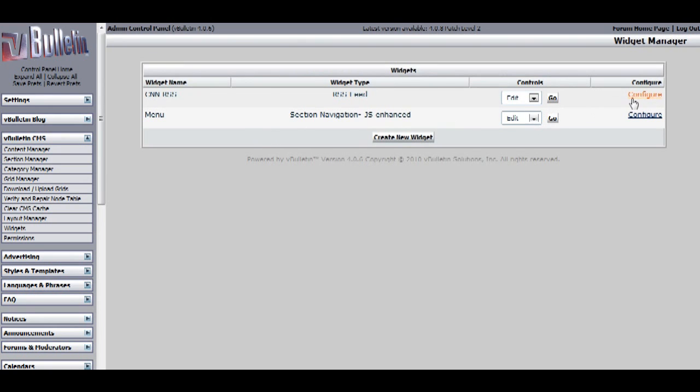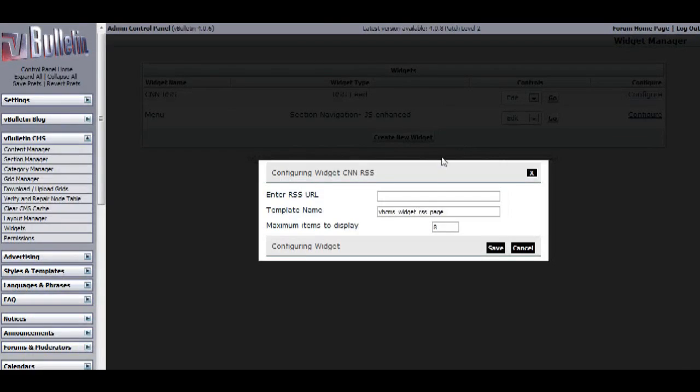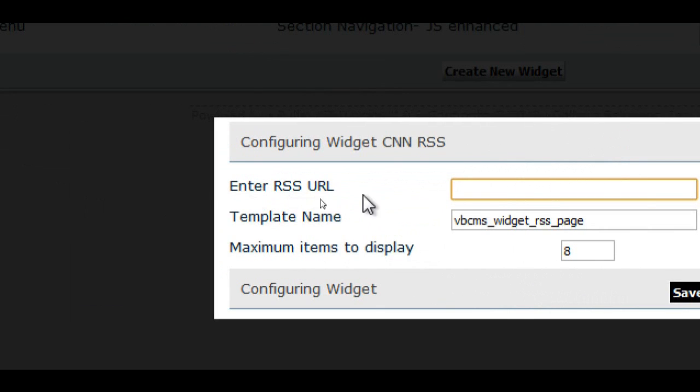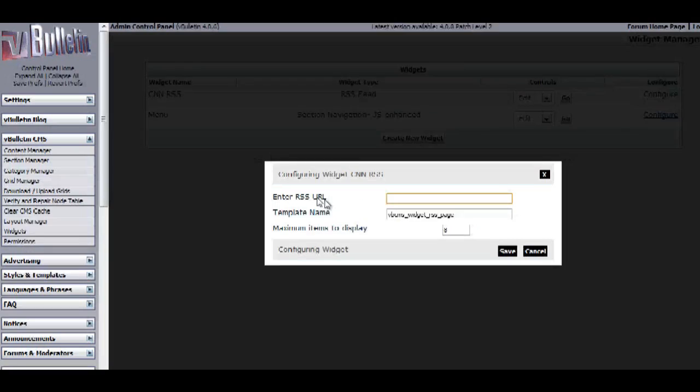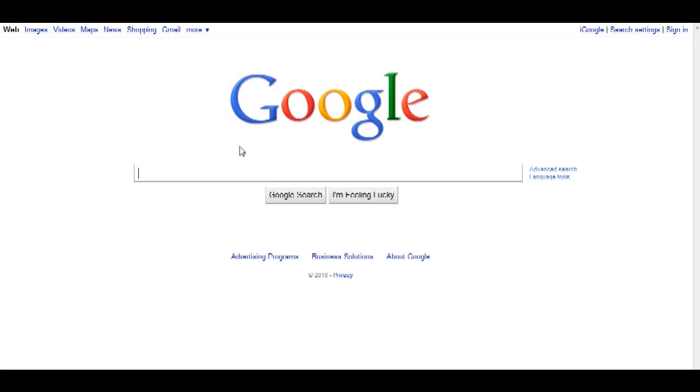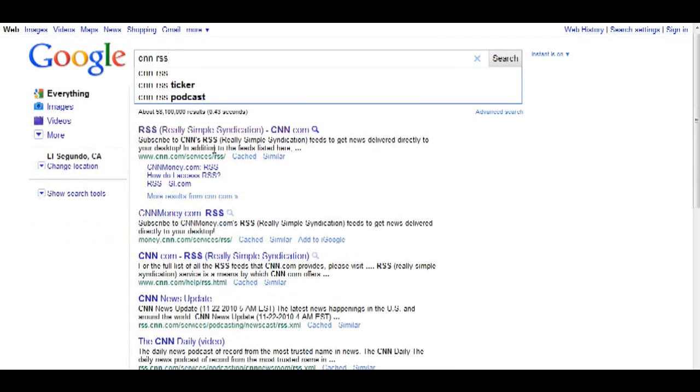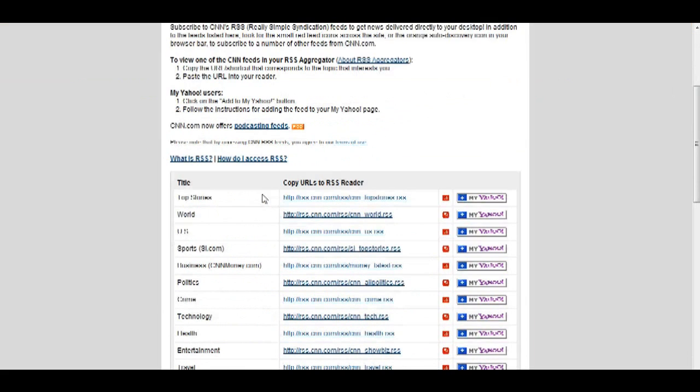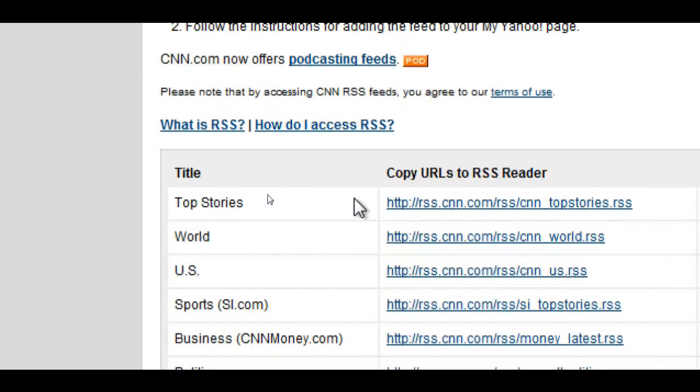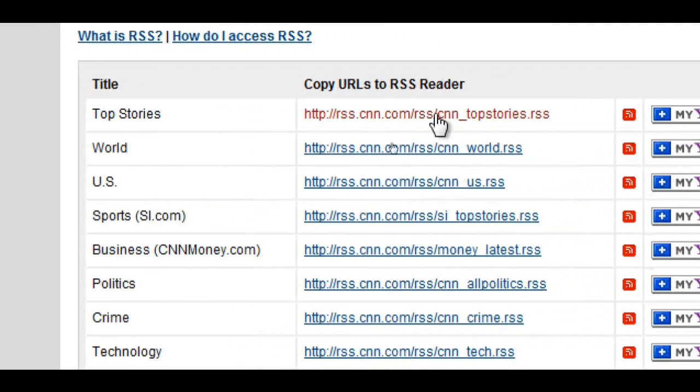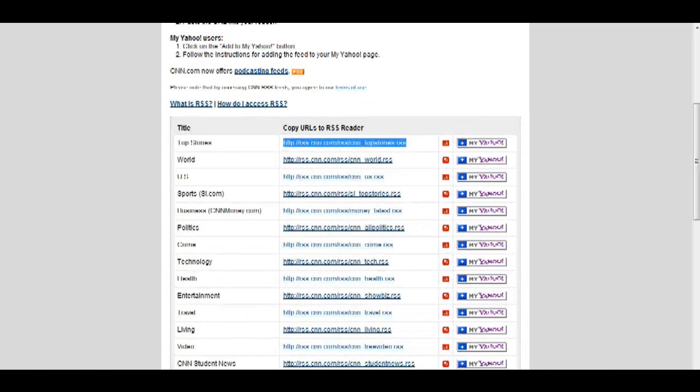Afterwards, click on the configure link. And here it will ask you to input the RSS URL that you want to aggregate. So, I'll go on Google and type in CNN RSS, and I'll click on the first result. And here they'll provide many categories of news. So, I'll just copy the top stories URL and input that to the CNN widget we just created.